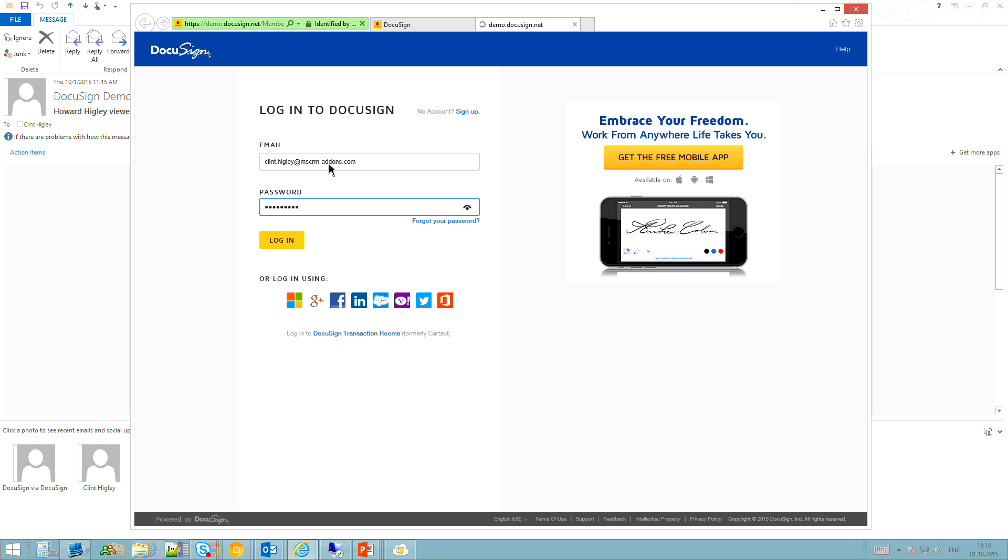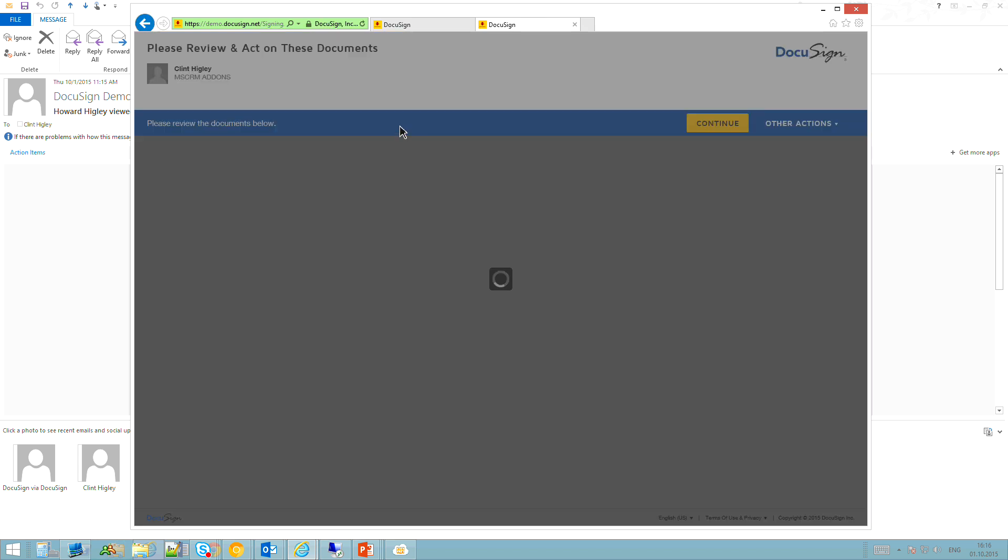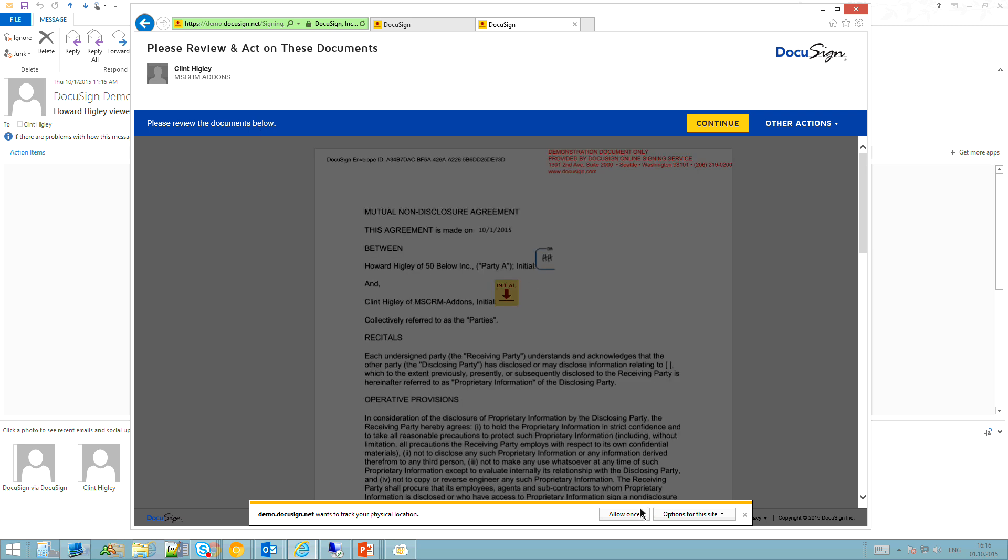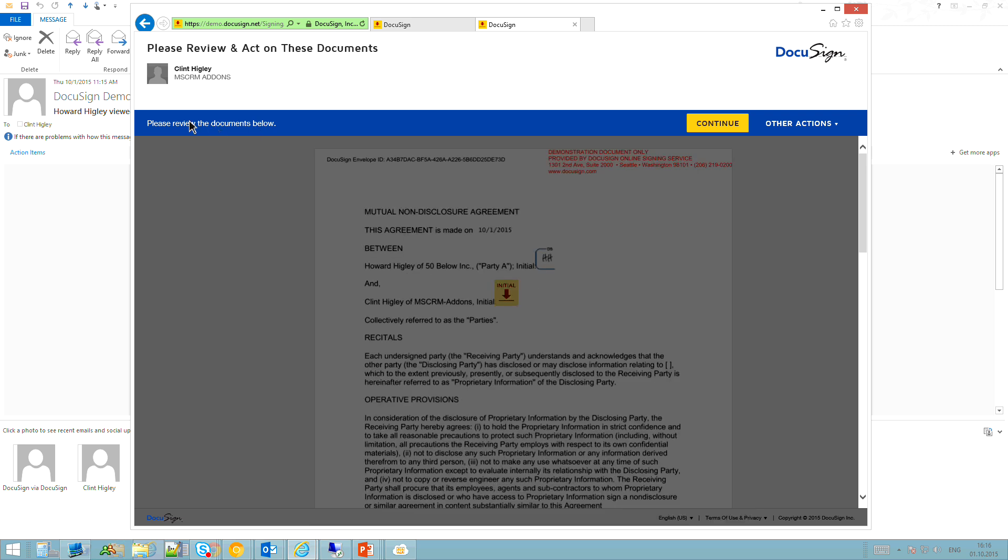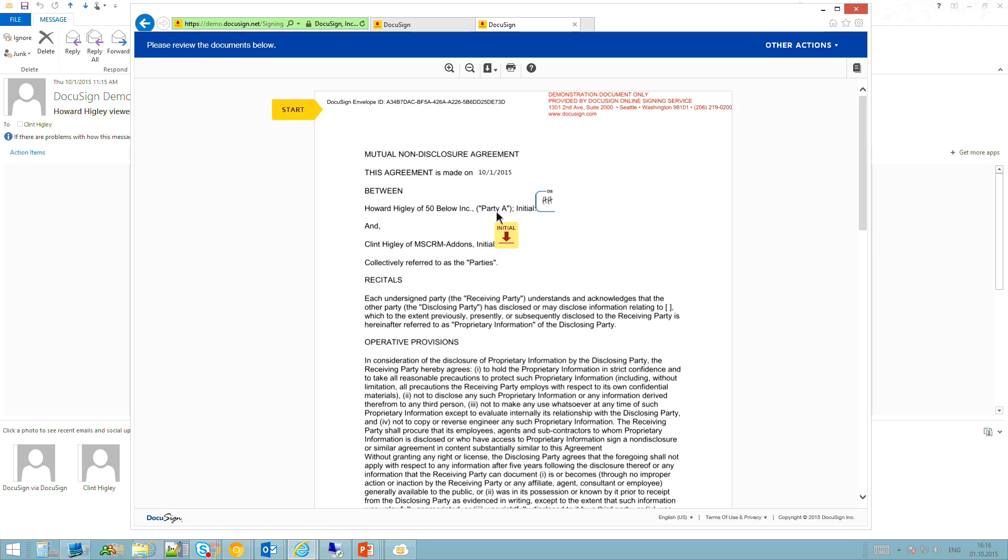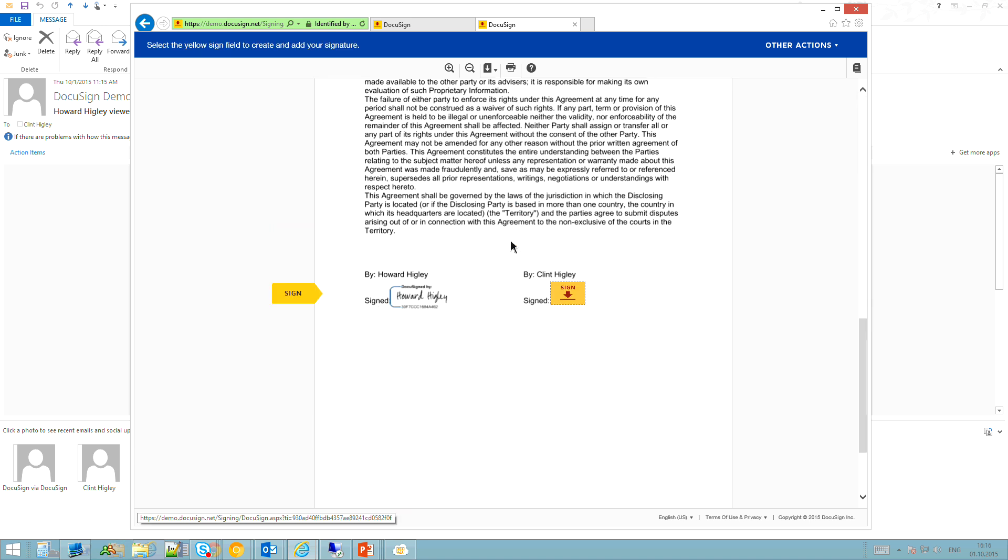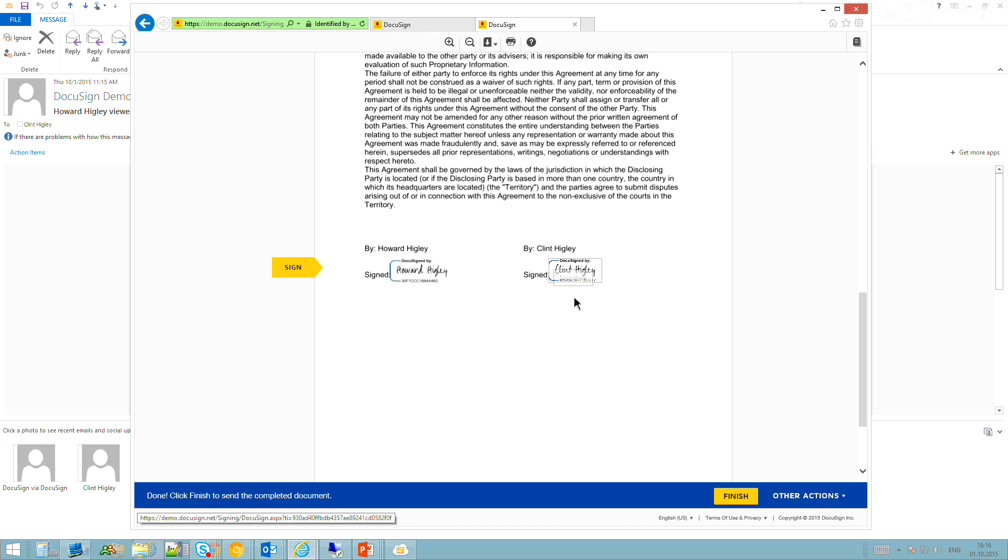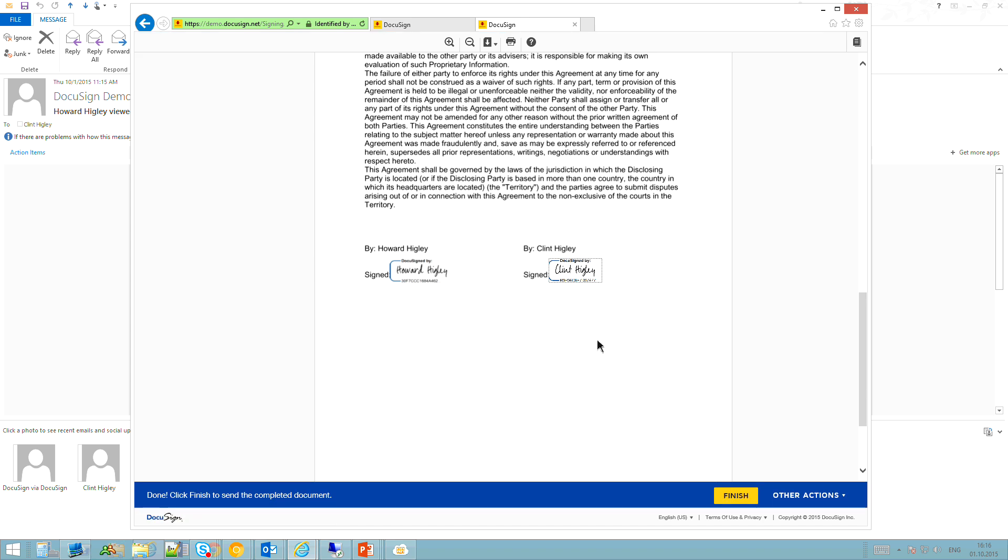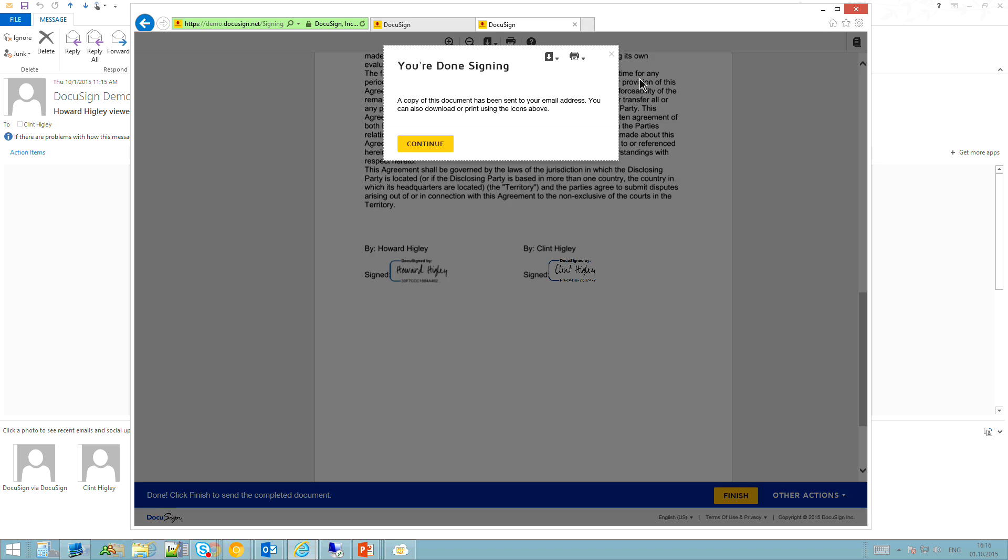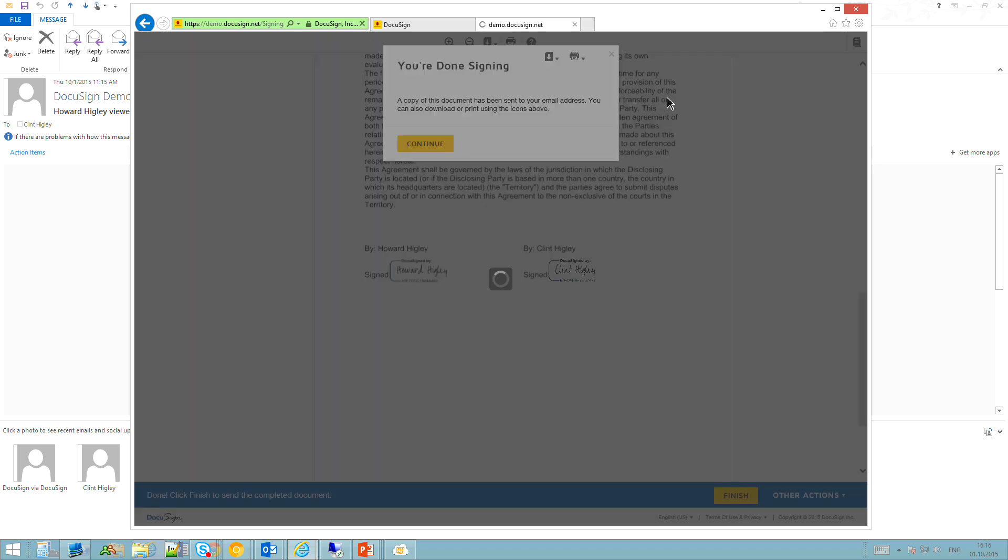All right. Log in. And again, so now it's time for me to actually, since I've already agreed, since I already have an account, you can see here, I've got the first person's initials right in there. So I need to initial that field and go ahead and countersign this document. Okay. And click Finish. And that's pretty much it. So I'm done.